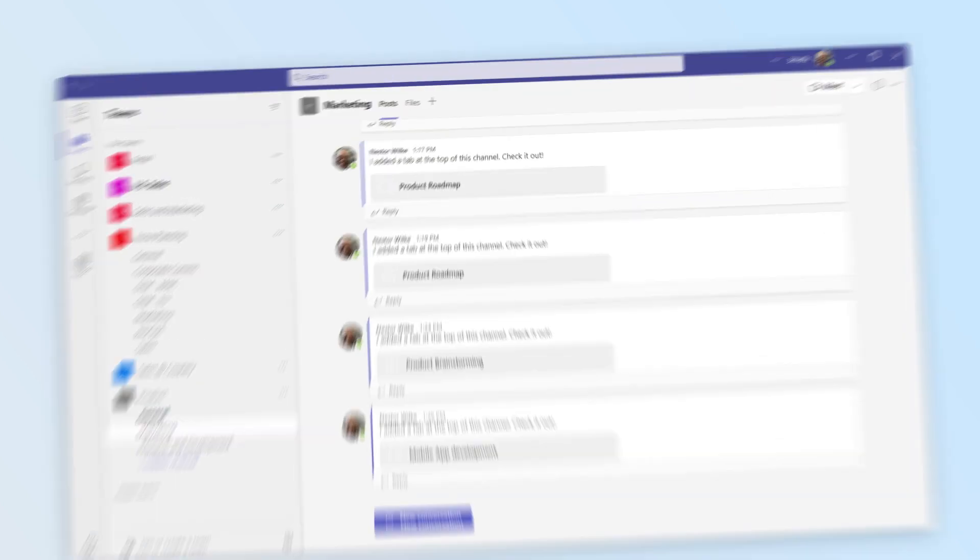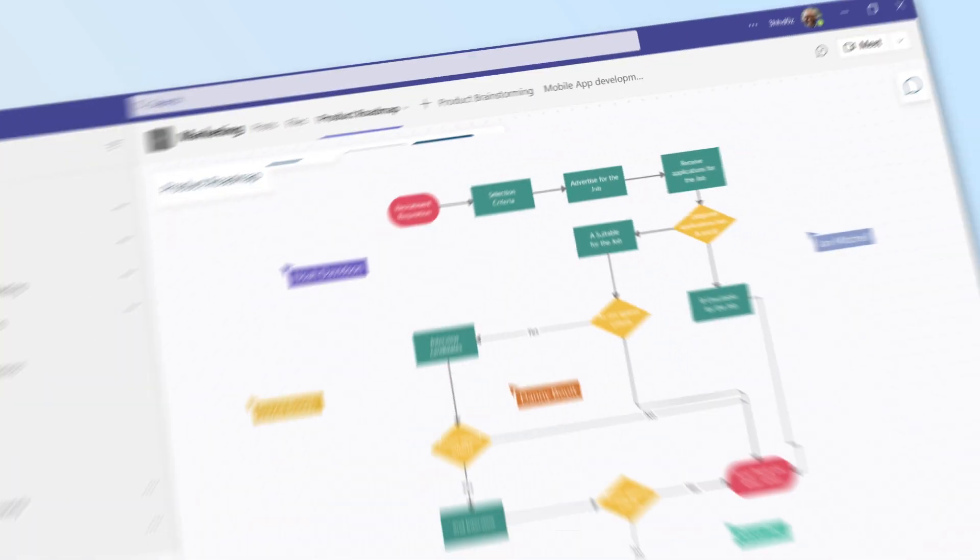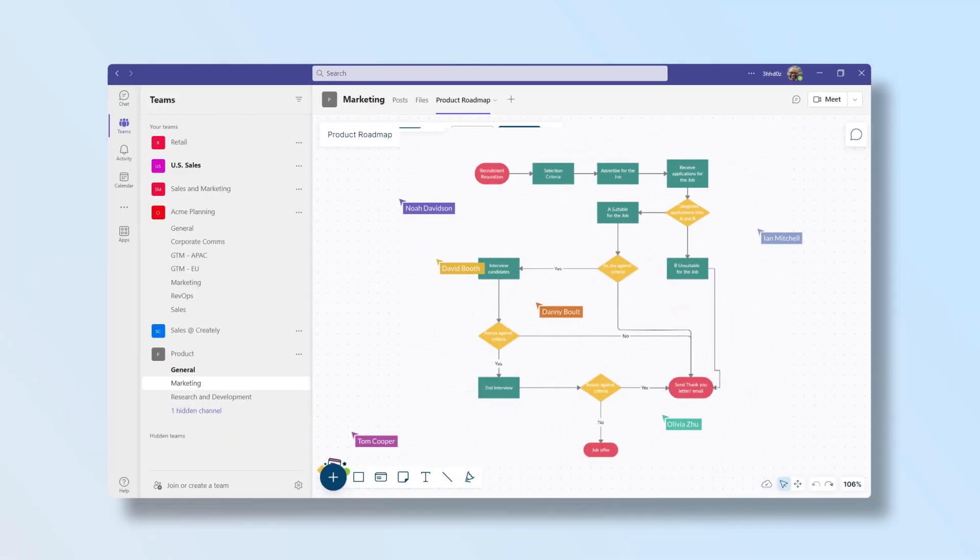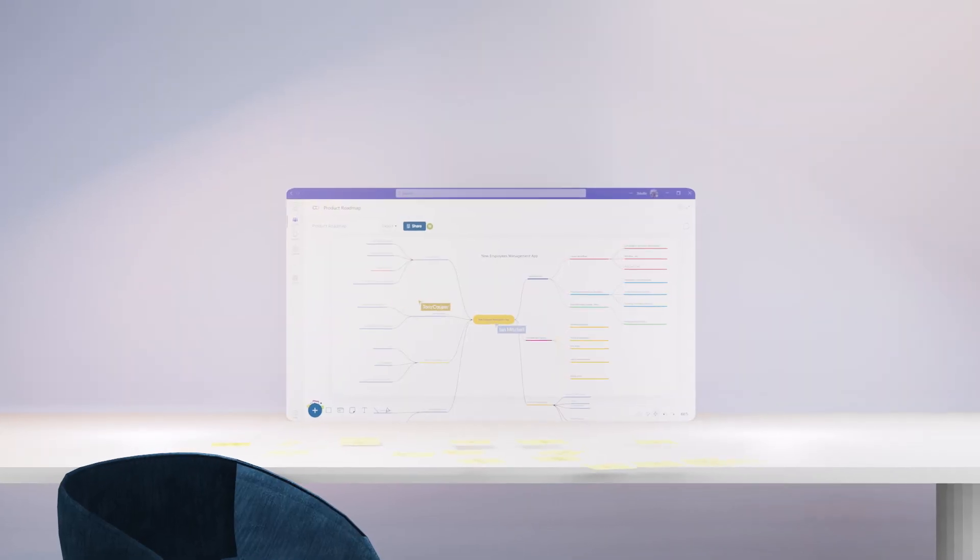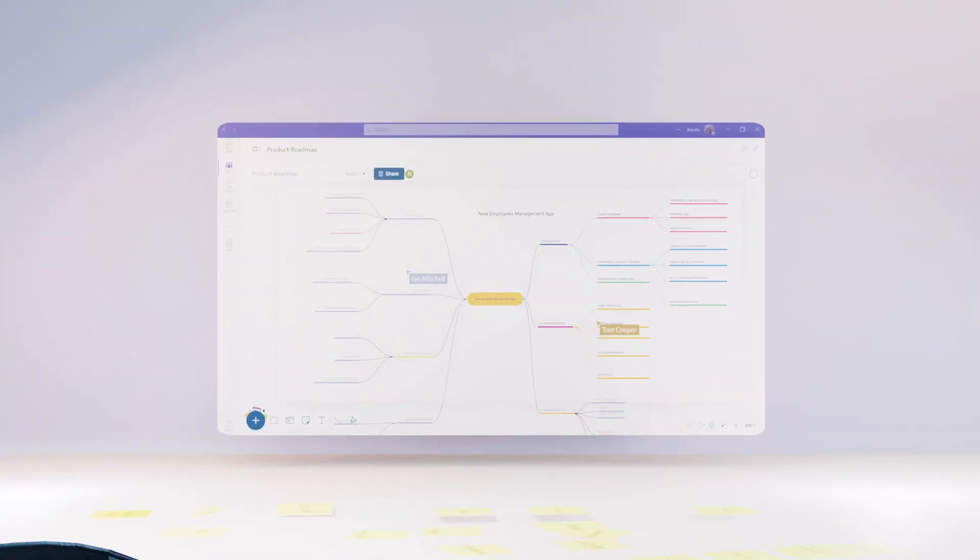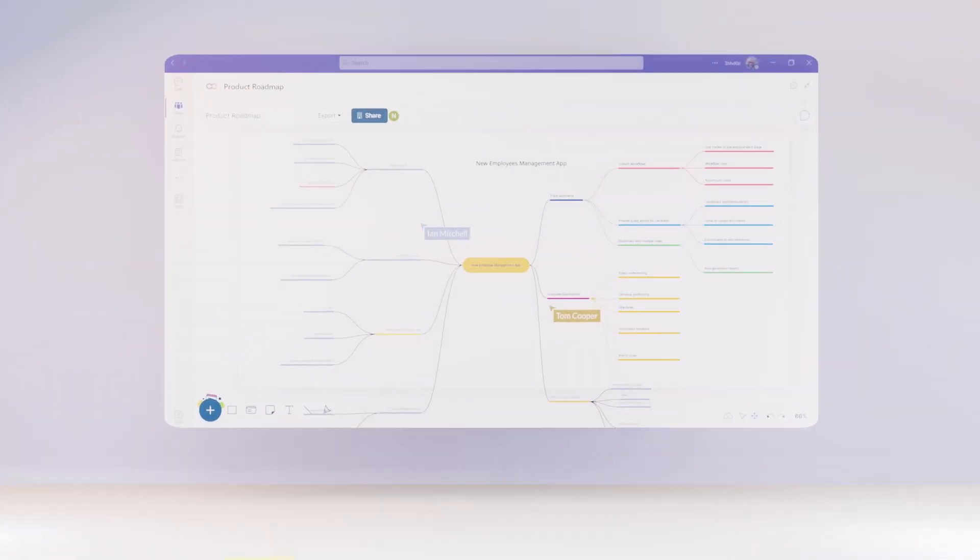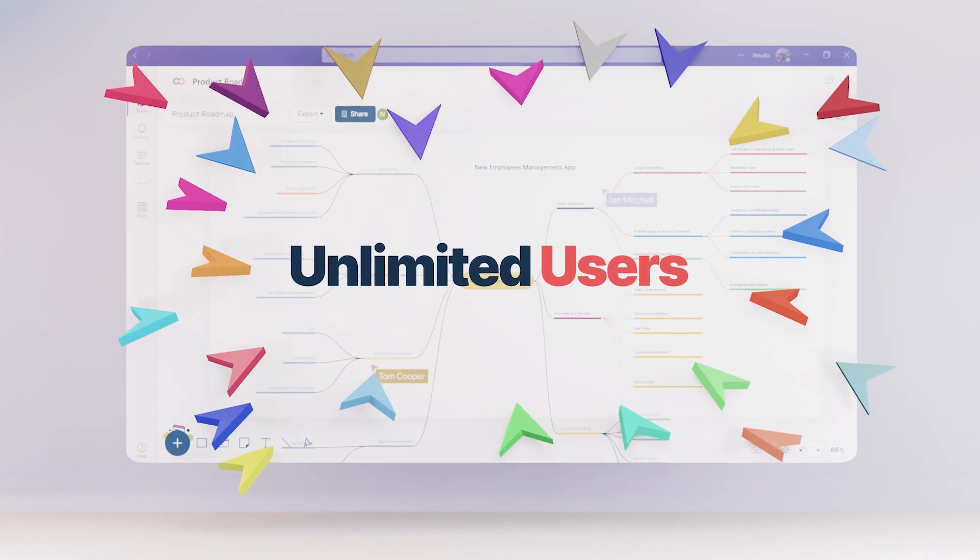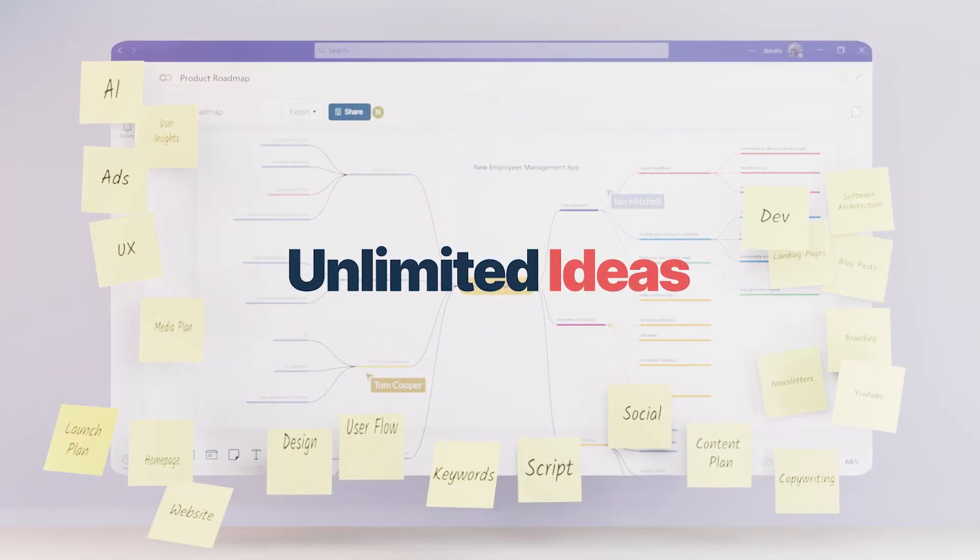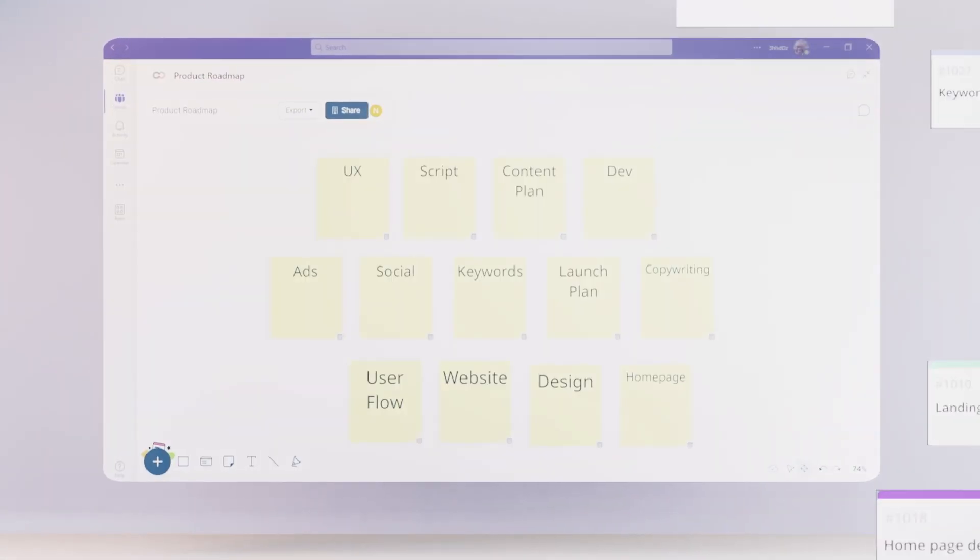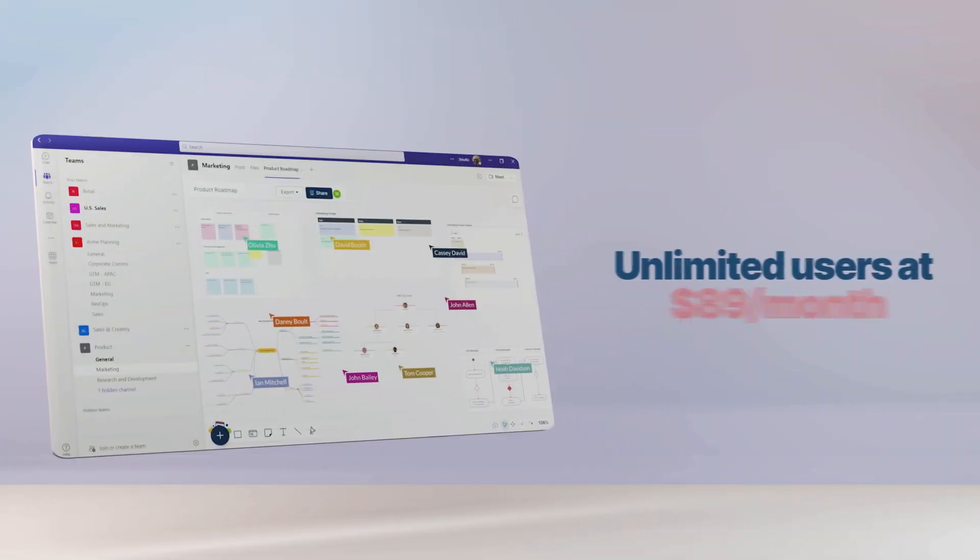Embed workspaces directly into channels, so the whole team can edit and work together in real time. Create.ly is built for unlimited collaboration. Which means unlimited users, unlimited ideas, and unlimited productivity.